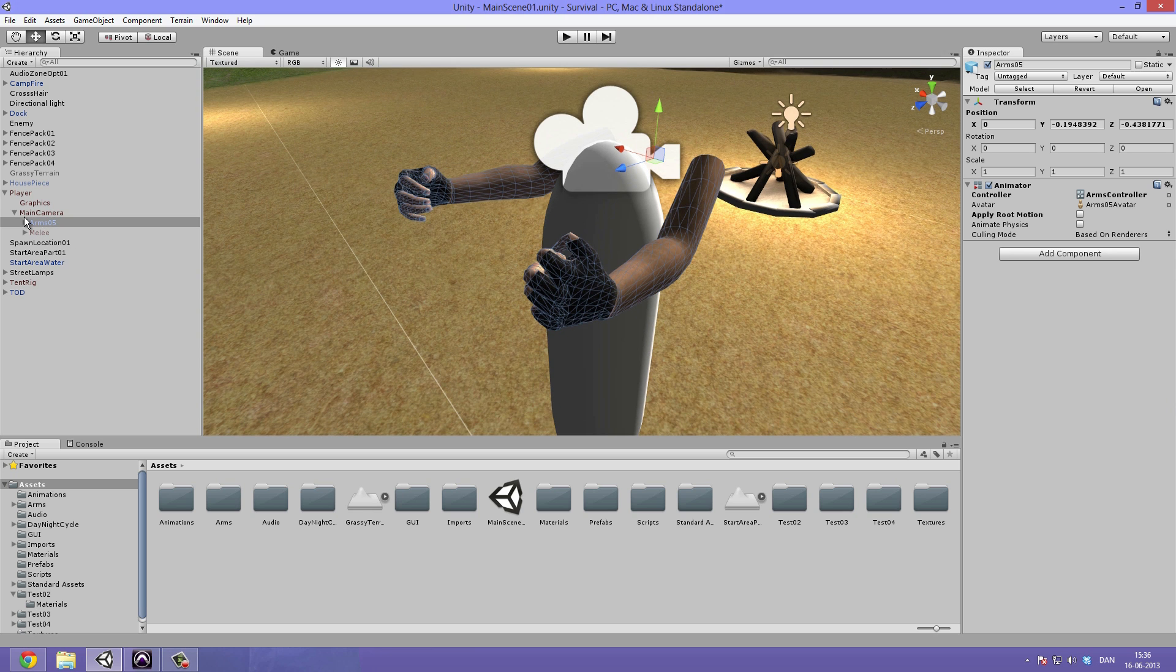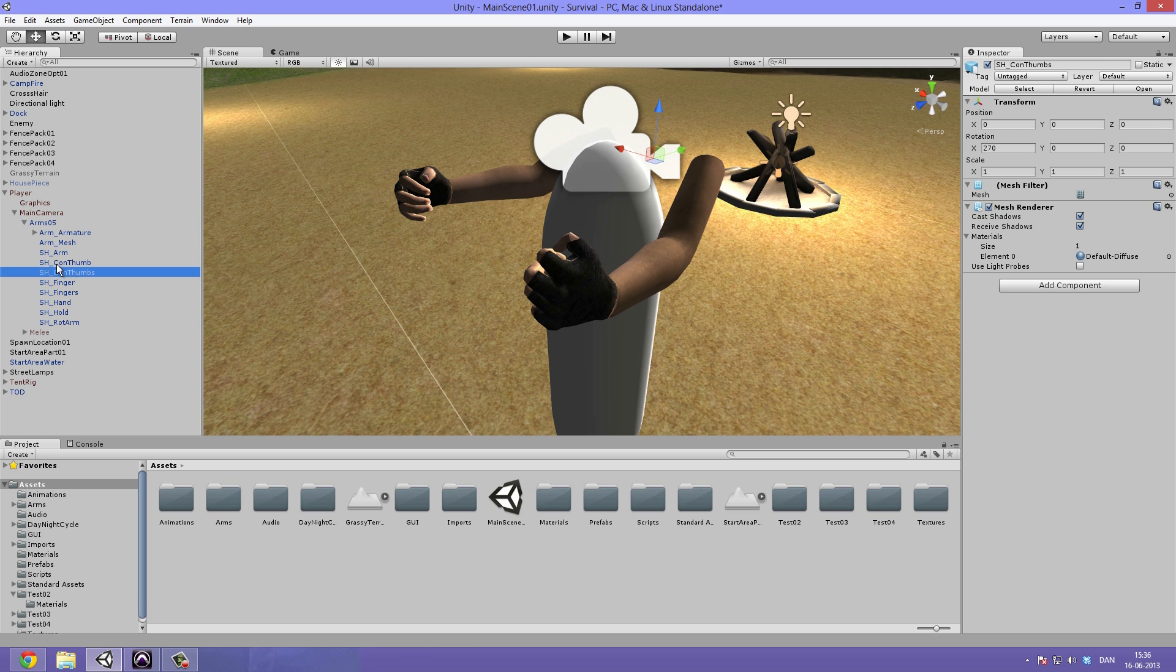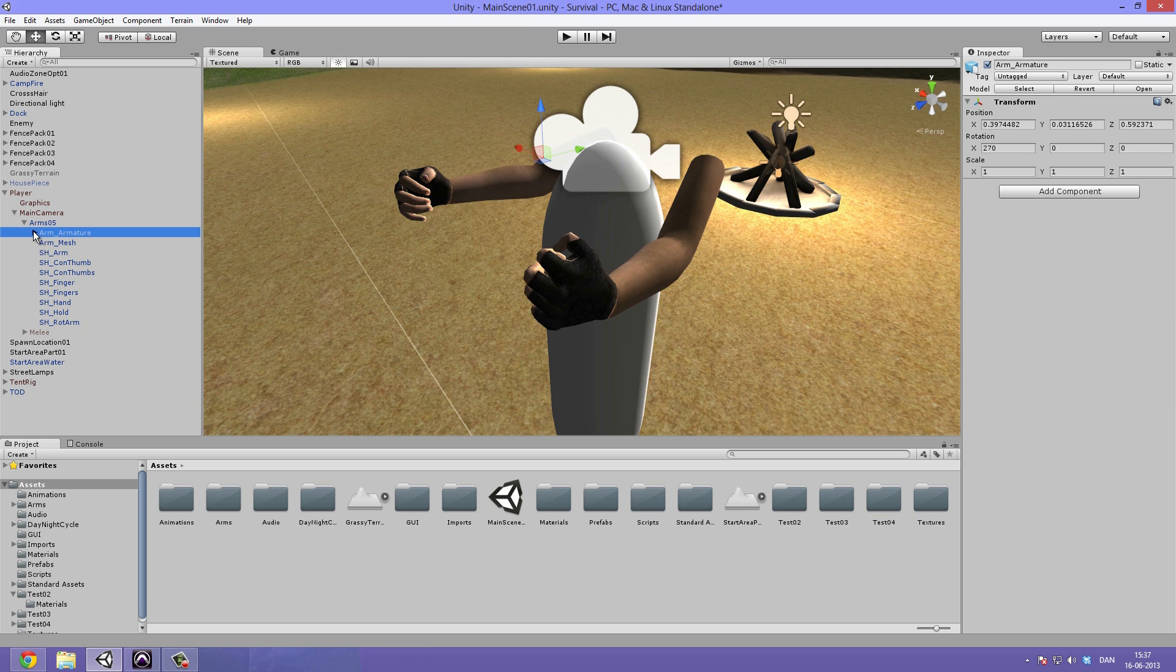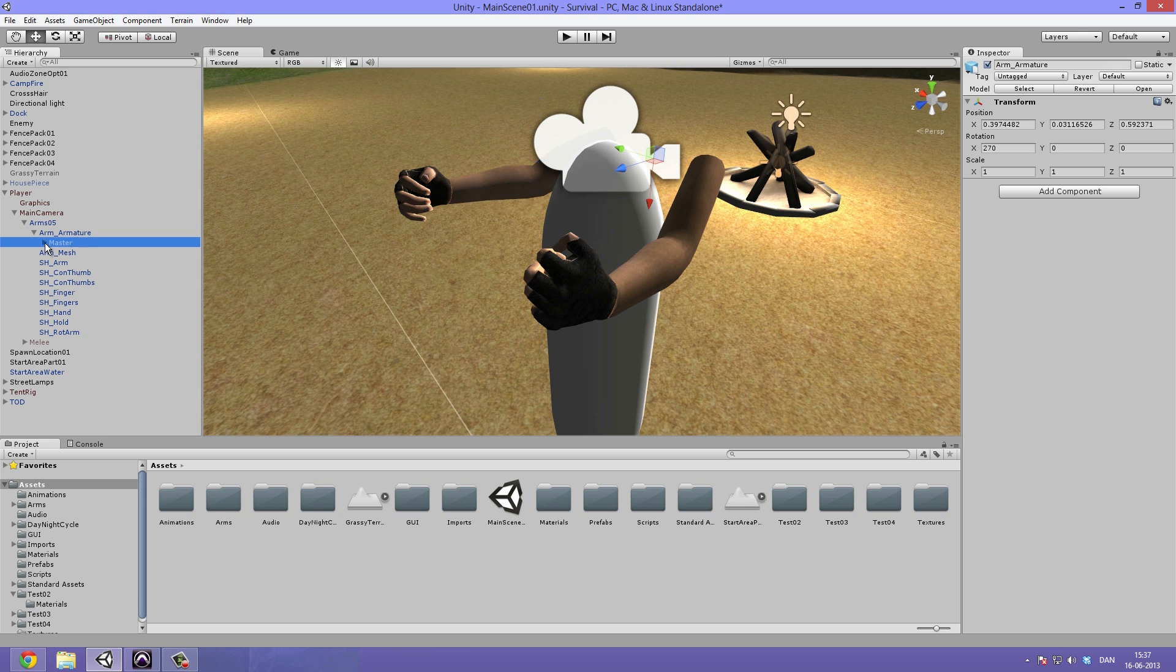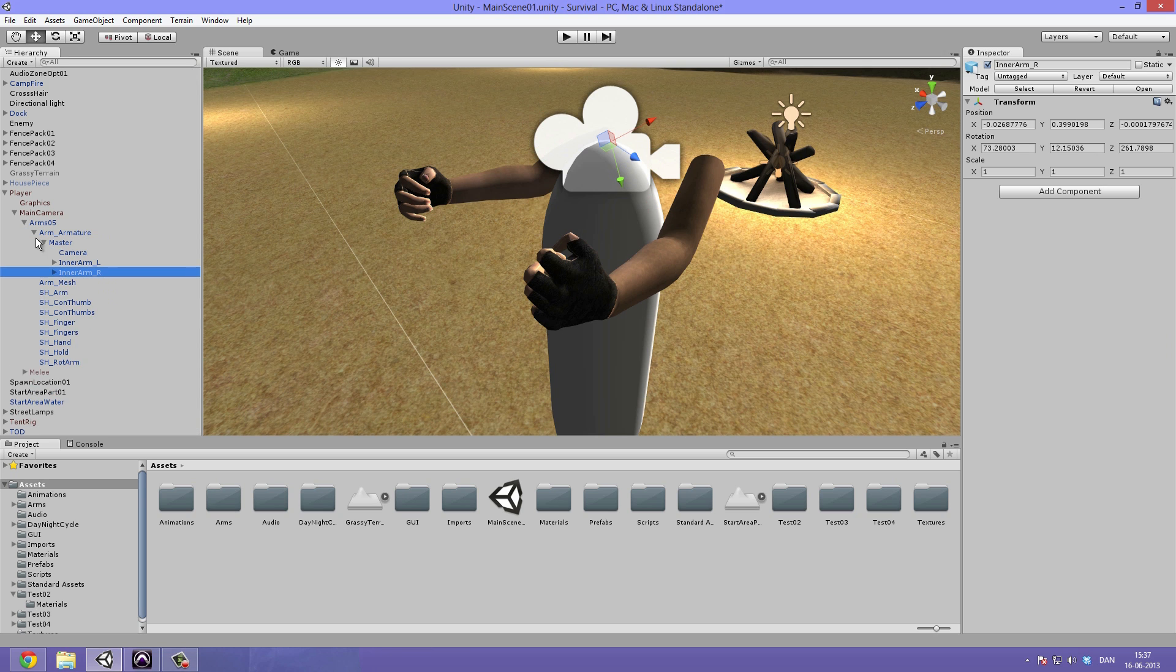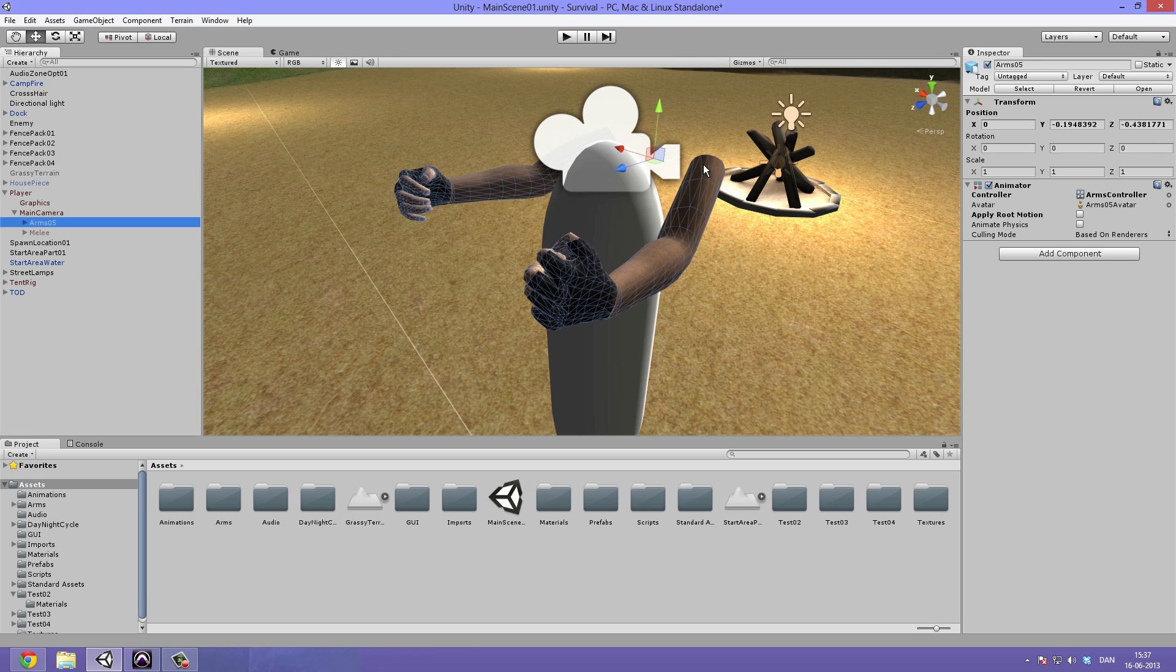What we're going to do now is take a look at what's inside our arms because everything inside our arms will also be set to this layer. That means whenever we equip weapons to these arms, that will also be rendered by the secondary camera.